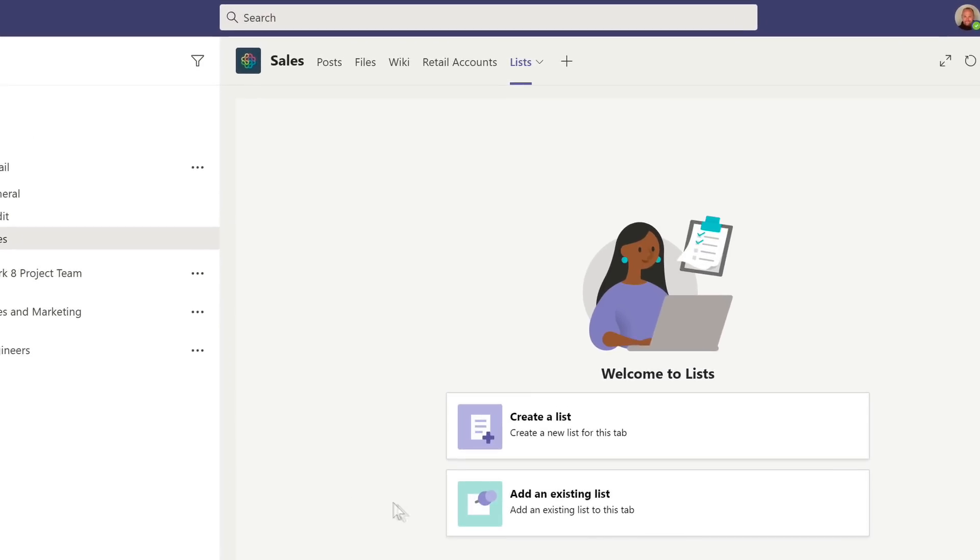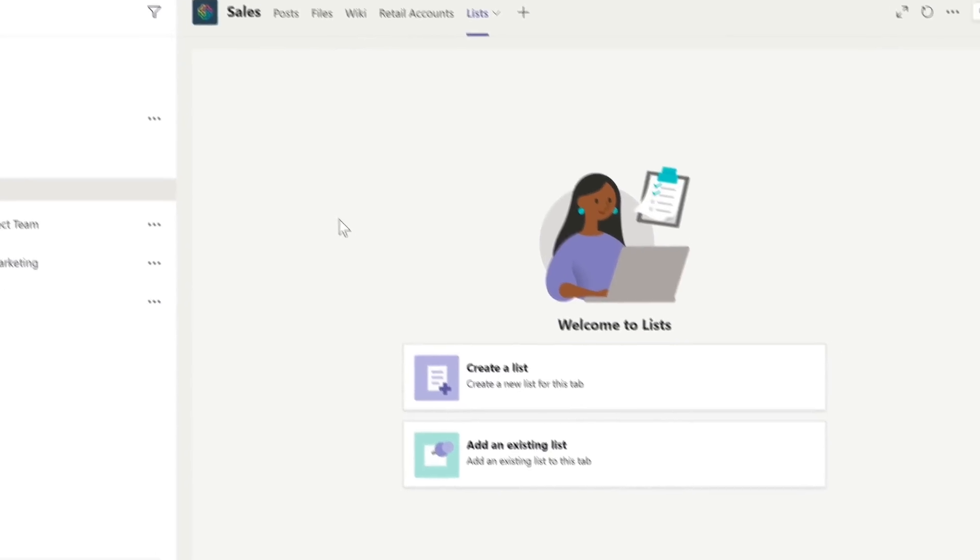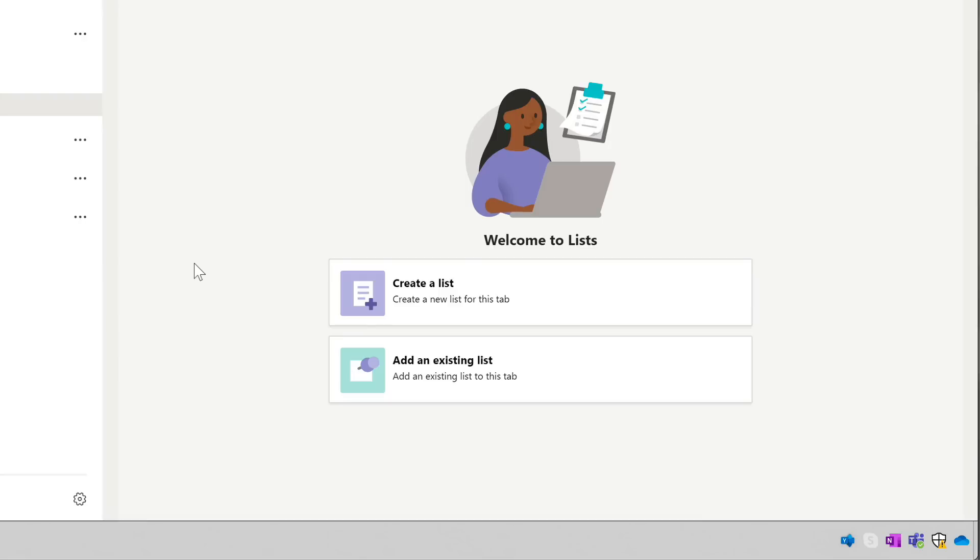You can rename this later if you want to. Down here you have the option to either create a list or add an existing one. We'll look at both of those in turn now.